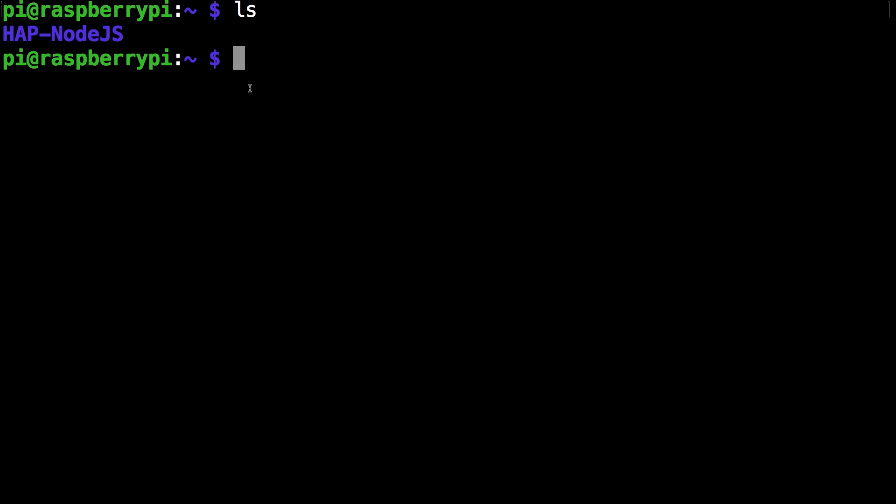So first you want to make sure hap-node.js is installed. The next command you want to run is wget goo.gl slash d capital e x 8 m capital y and click enter.